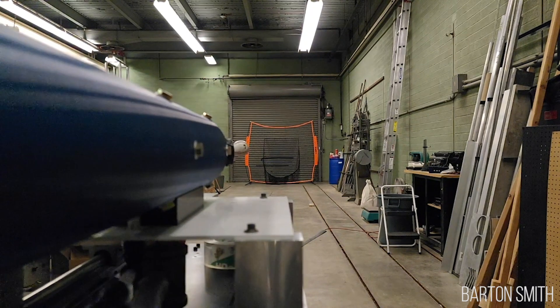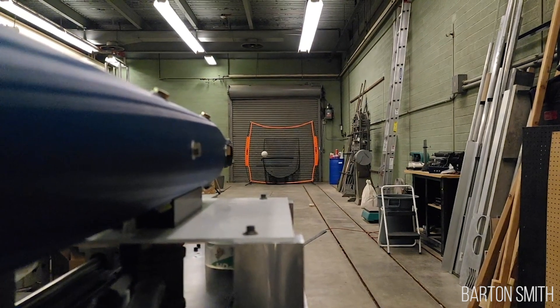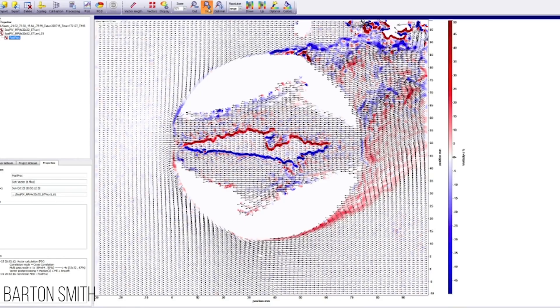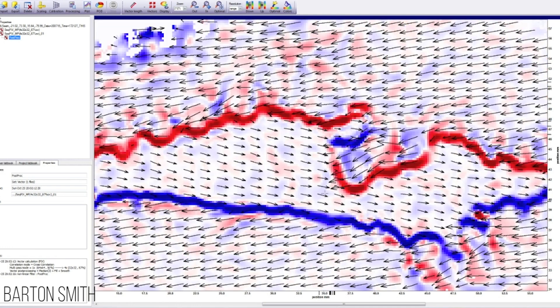PIV is particle image velocimetry. We fill the area with smoke — or particles — and then as we shoot the ball through, we fire a laser in a sheet and take a picture of that sheet. We take two pictures very close together and see where the particles have moved.